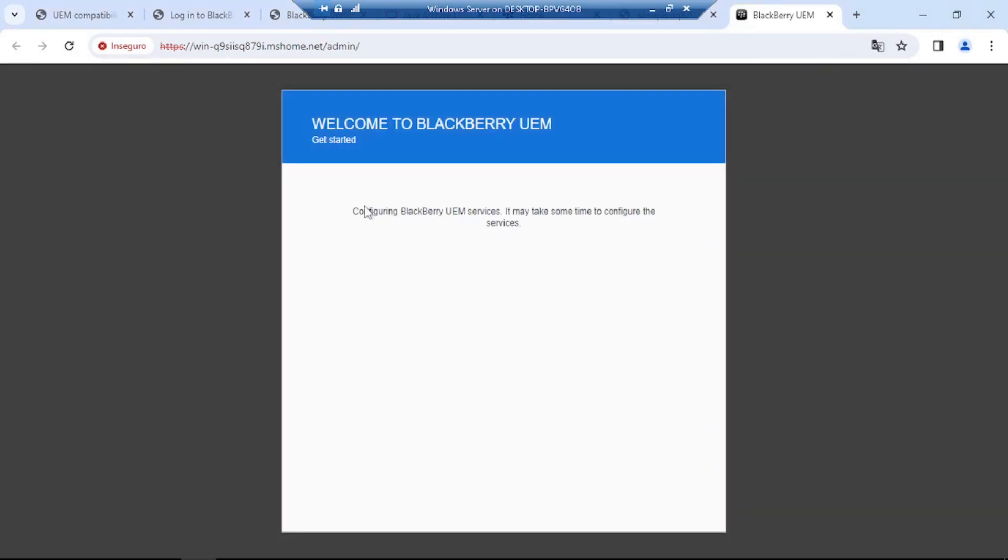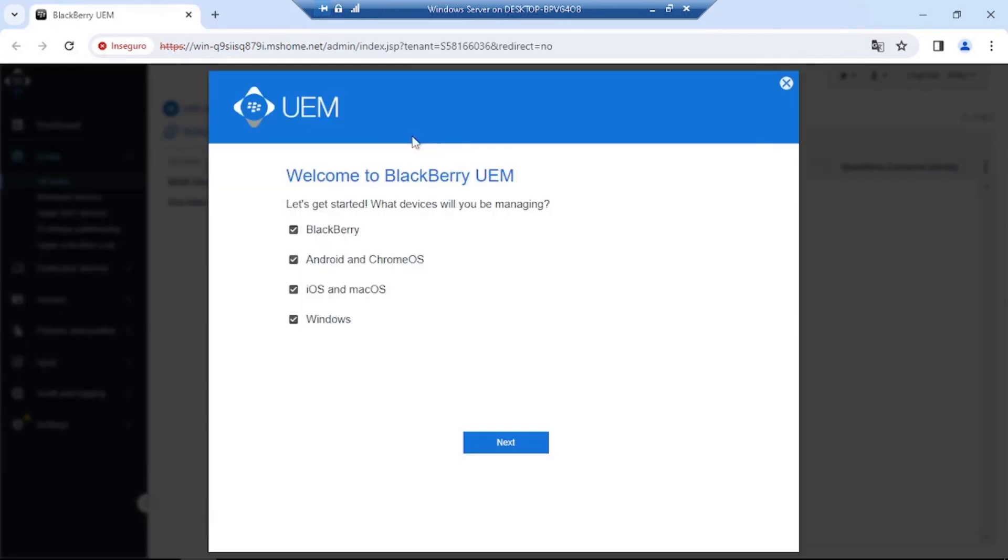Okay, so after clicking submit, you'll see this message saying configuring BlackBerry UEM services. It may take some time to configure the services. Okay, so it is now, so UEM is now configured and up and running.